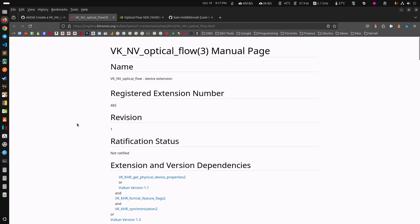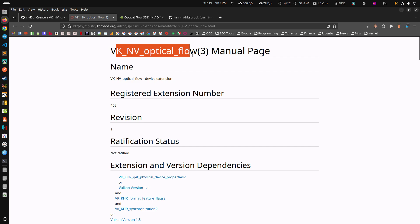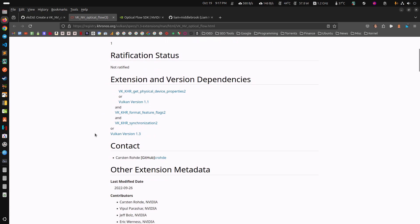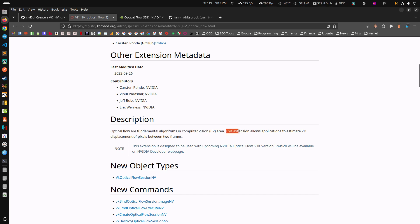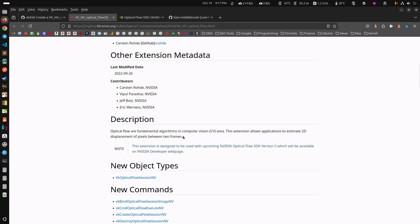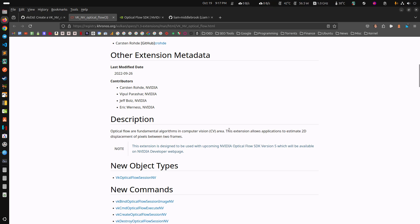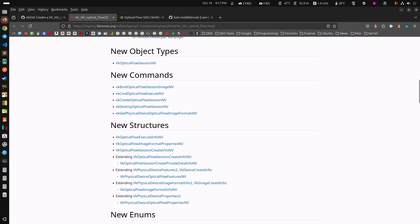I go to Khronos to double-check. We've got the VK optical flow extension here. Reading the description: 'Optical flow algorithms are fundamental in computer vision. This extension allows applications to estimate 2D displacement of pixels between two frames.' Wait a second — that's another way of saying frame generation, or at least part of it. There are all the things that need to happen for that, which is why you've got the whole structure here.